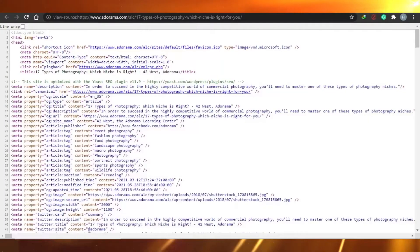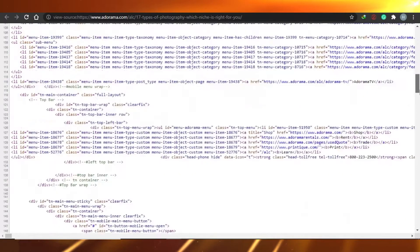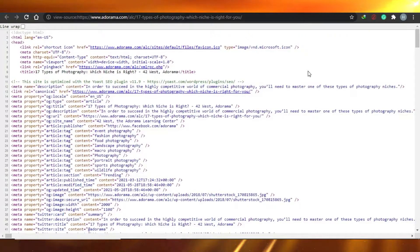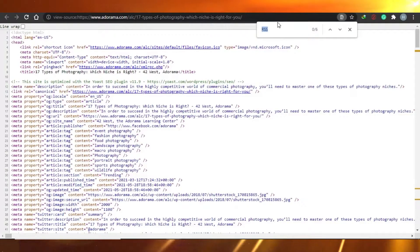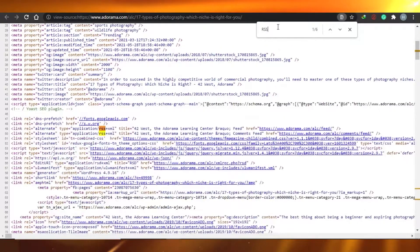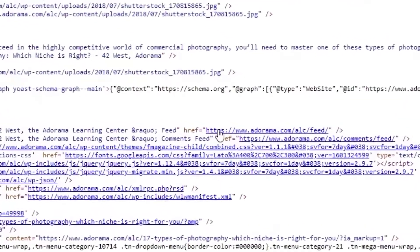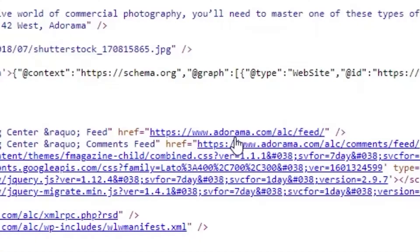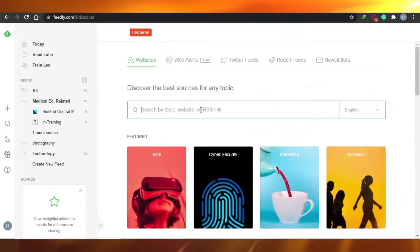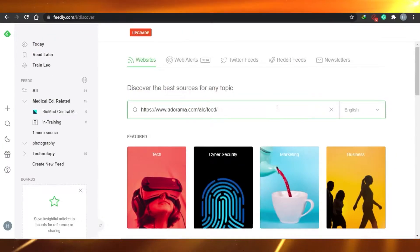Click 'View Page Source' and you will see the page source for the website. Press Ctrl+F and it will give you a search field. In the search field, just type 'RSS' and you will see the RSS link of the website in the inverted commas. This way you can find the RSS of any website.